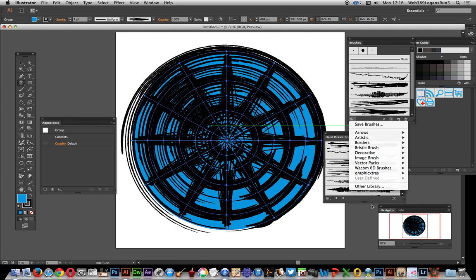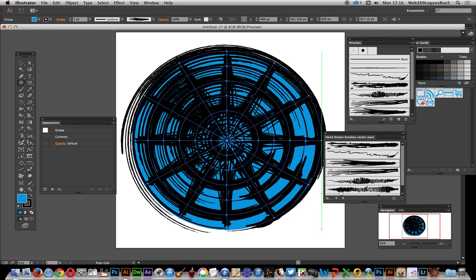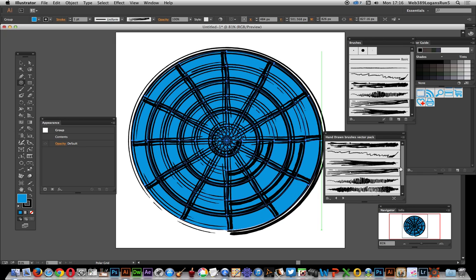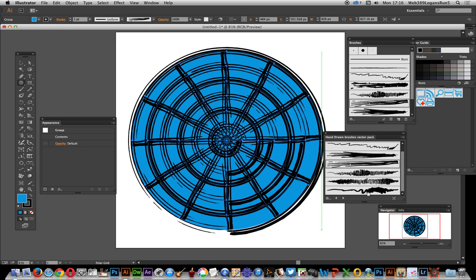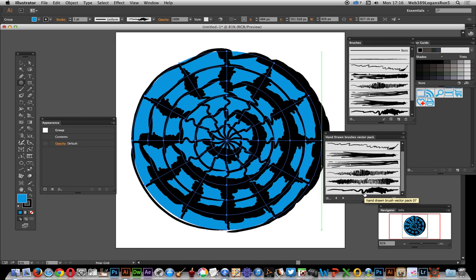You can use those and create really interesting radial circular designs. So I'm just going to select one of those, that one there. Anyway hope you found this quick tip useful.